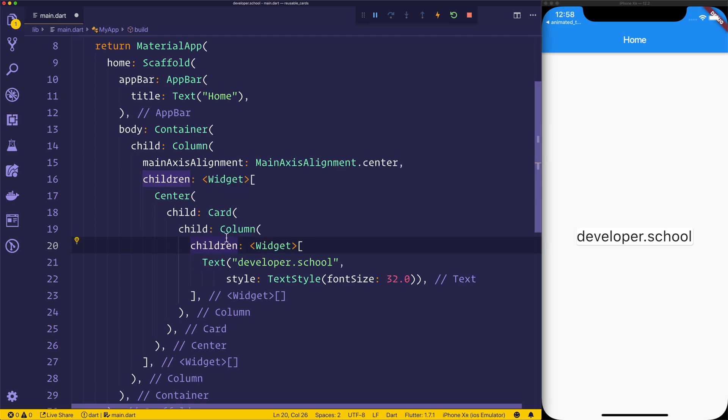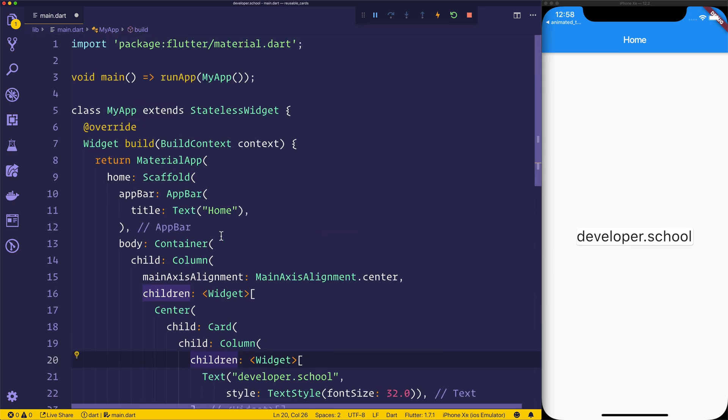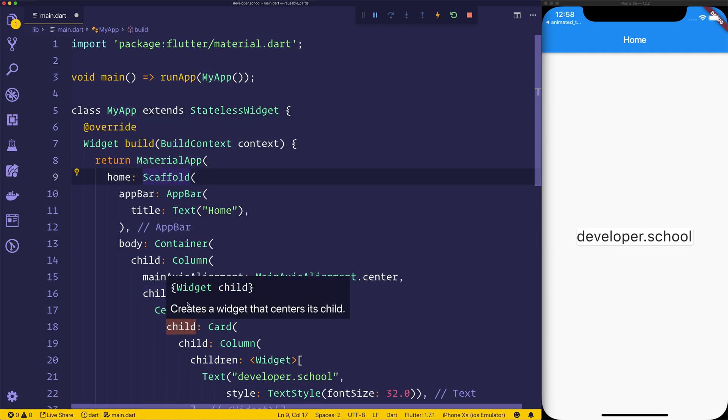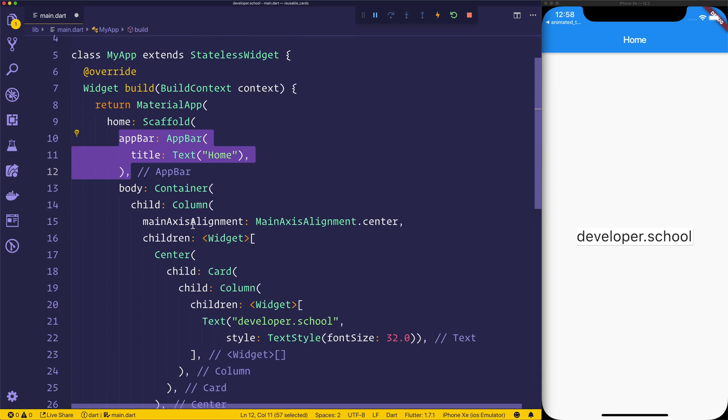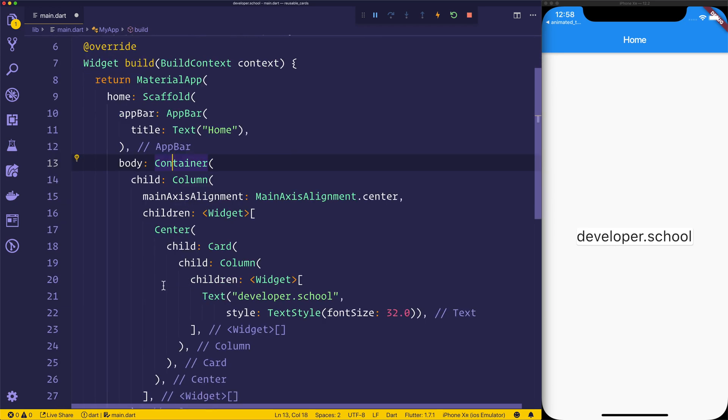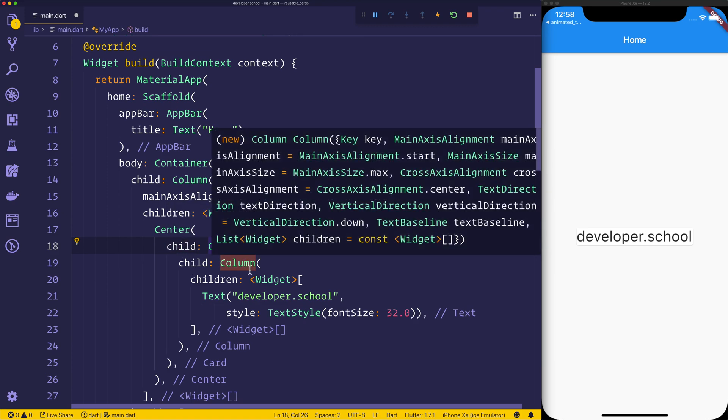So right now we have a very basic app. We have my app here, it returns a material app which has a scaffold, the scaffold has an app bar, it has a body and currently it has a column, container and a centered card.